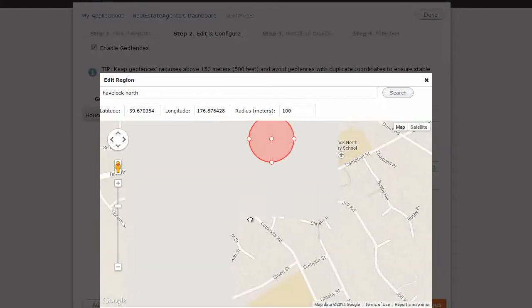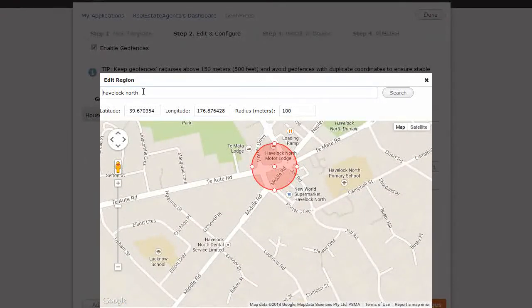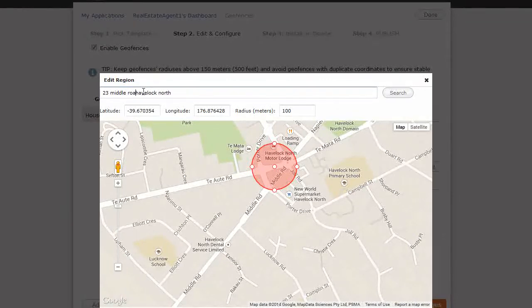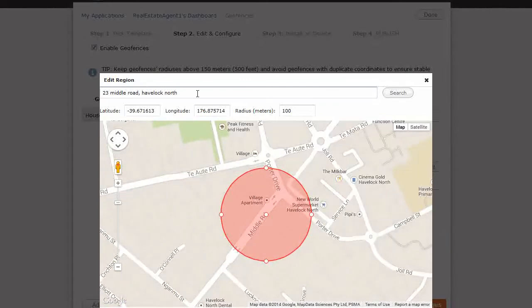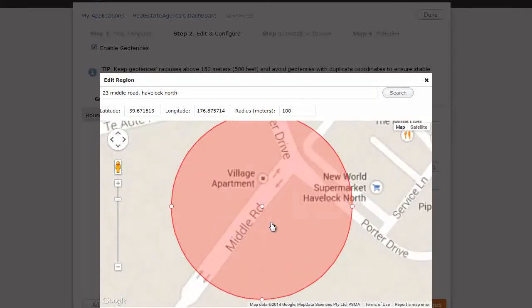And let's say the address was actually 23. I'm making this up. Middle Road, Havelock North. There it is there. It's as simple as that.